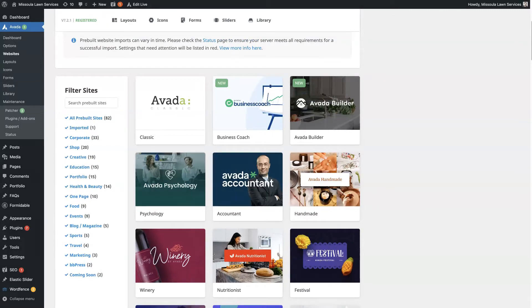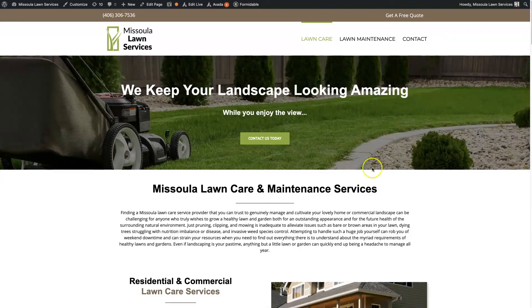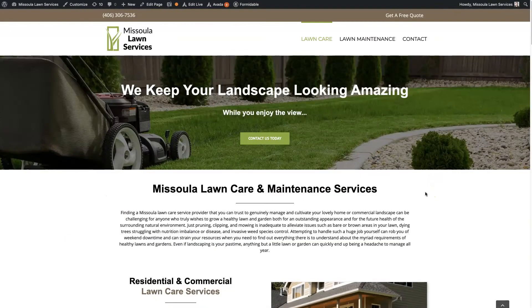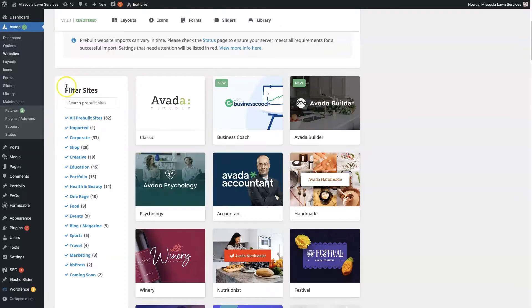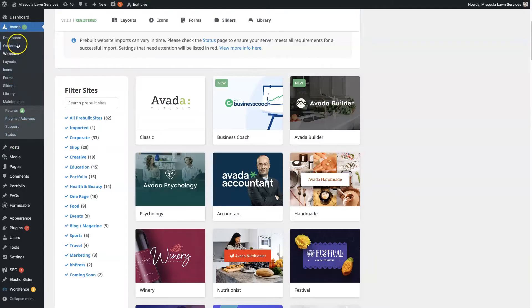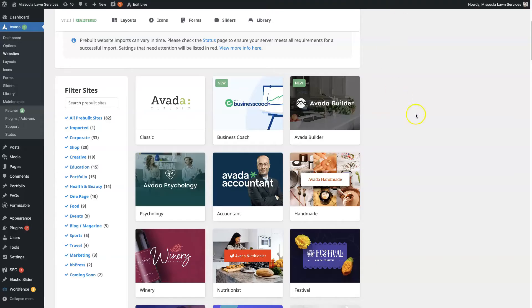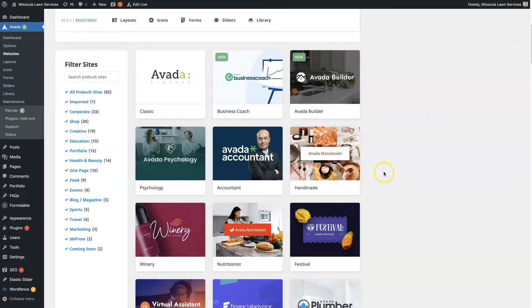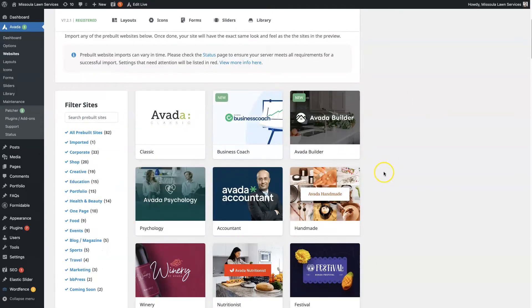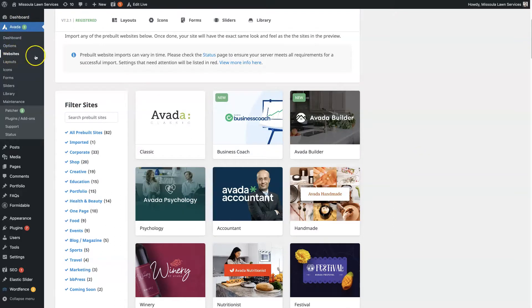So first of all, if you have your website set up with Avada, the Avada theme, which you'll see all the options here on the side, we're just going to use this Missoula Lawn Services as an example here. But basically what you do is you come to the back end of the site and under Avada, you click on websites.